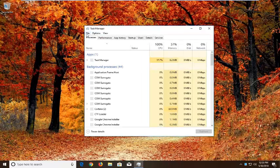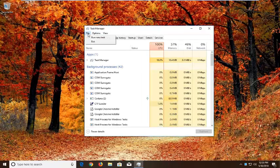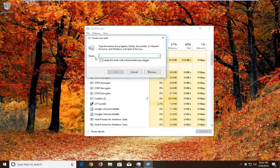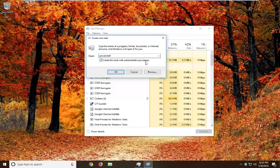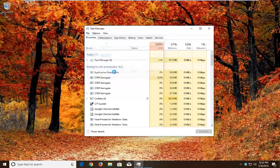Now you want to left-click on the File tab up at the top, left-click on it one time, and then left-click on Run New Task. In the open field you want to type in PowerShell, exactly as it appears on my screen. Check the box to create this task with administrative privileges, and then left-click OK.